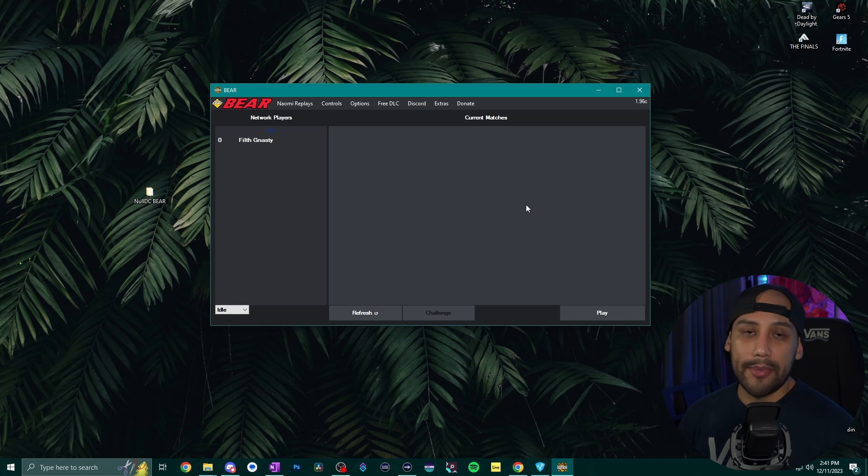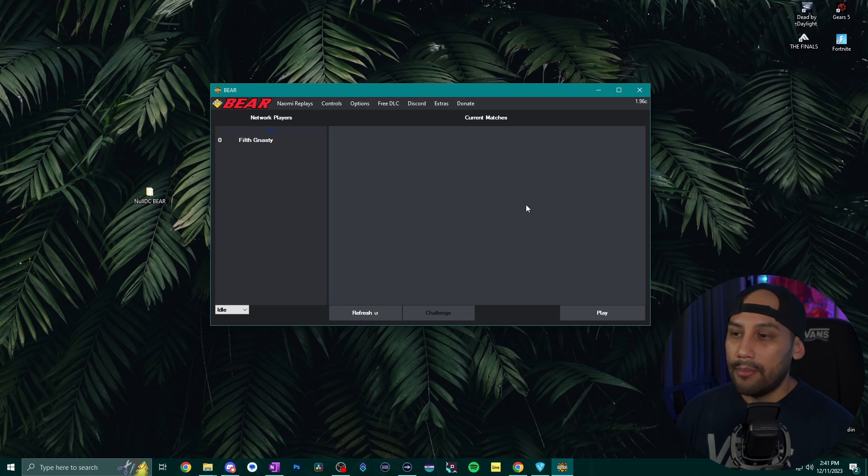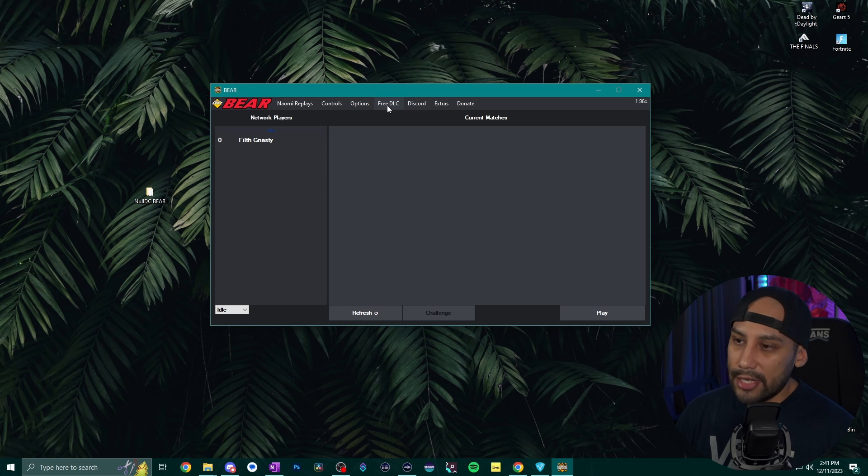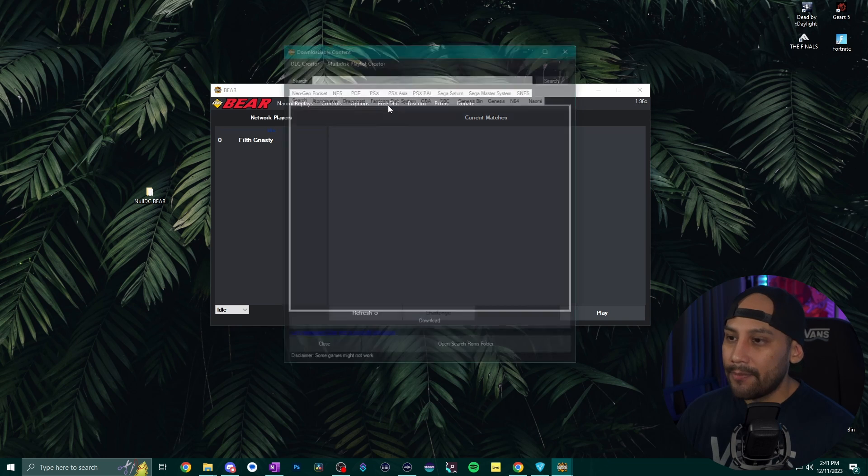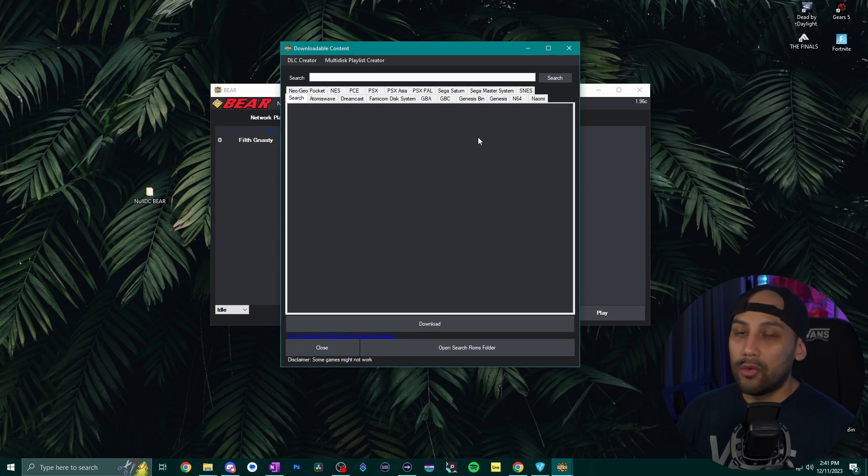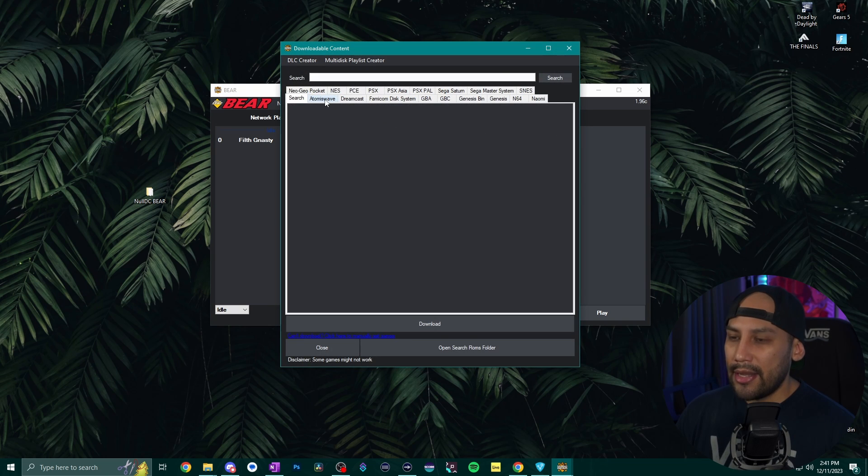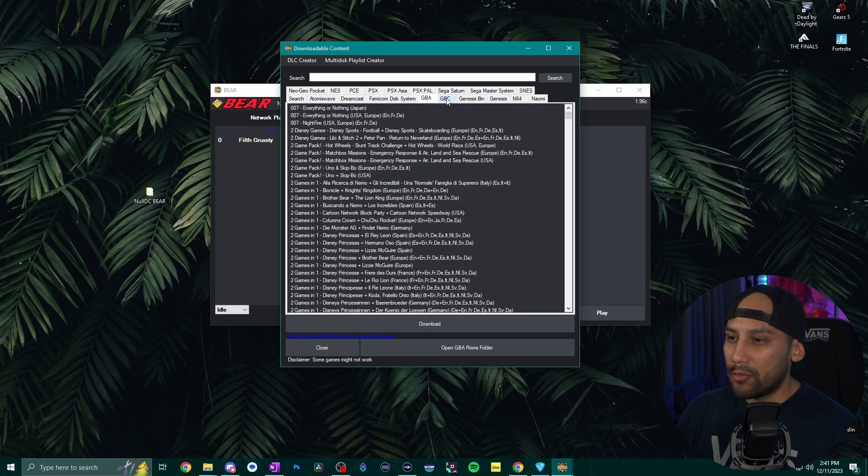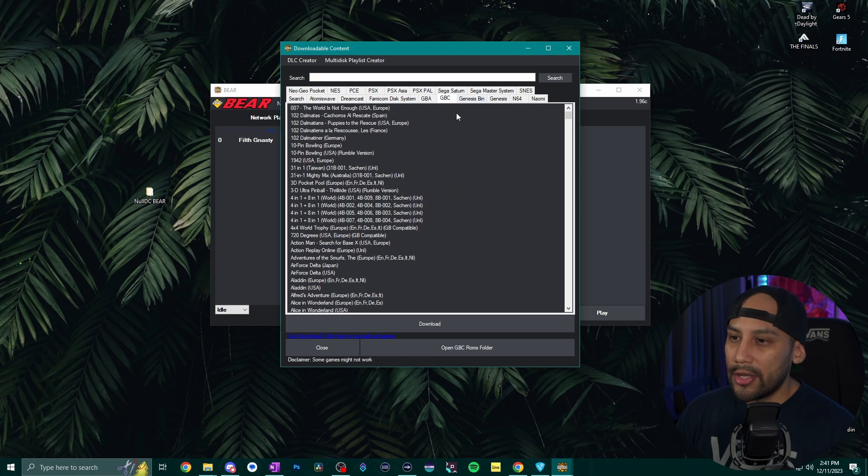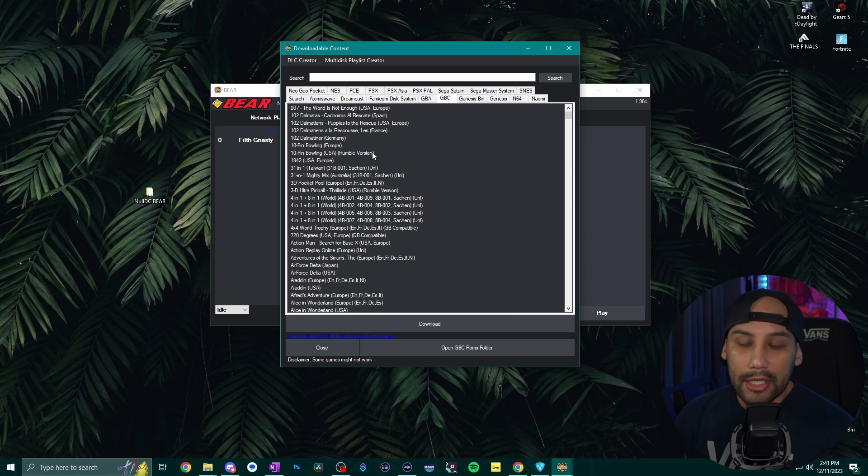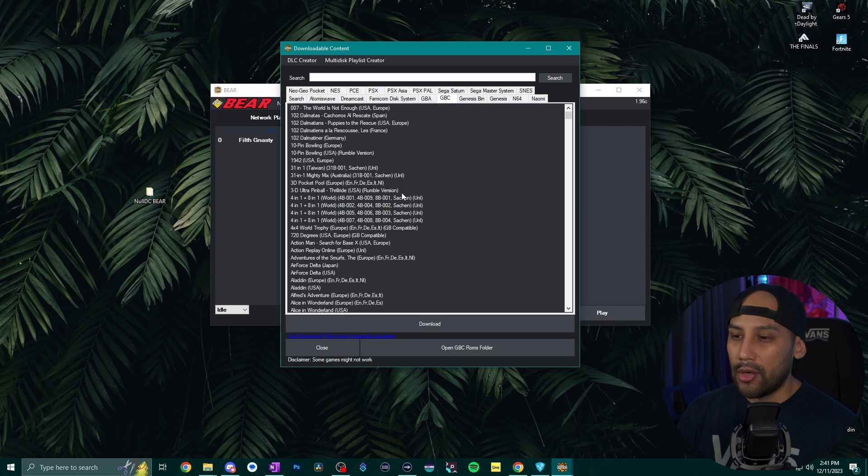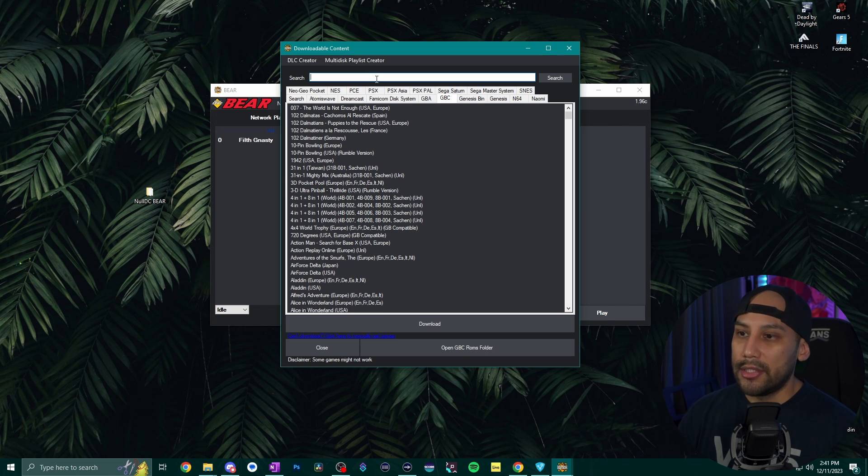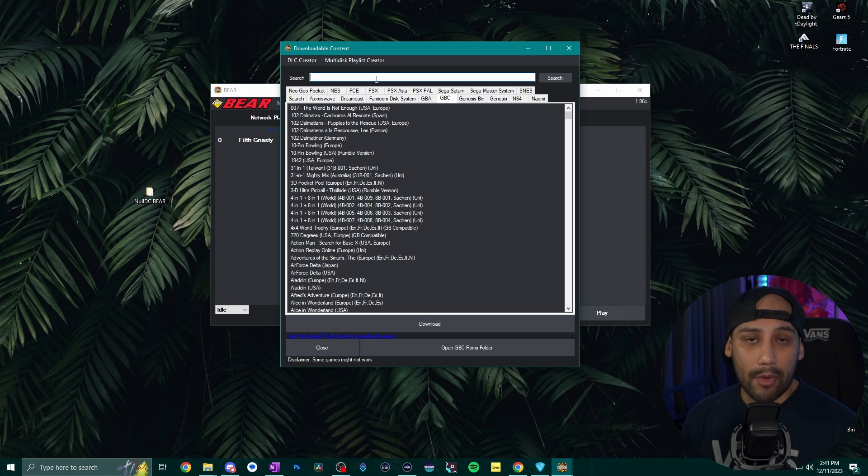Okay now you have NullDC BEAR installed but you want to get some ROMs for it right? So go to the very top here and go to the free DLC tab. Click on that and the cool thing about NullDC BEAR is that it has all these consoles slash platforms available here where you can just literally double click on them and download those ROMs. So you don't have to go to some sketchy website to download ROMs which is awesome but this is going to be focused on Marvel vs. Capcom 2.